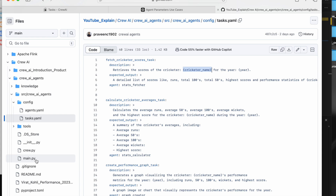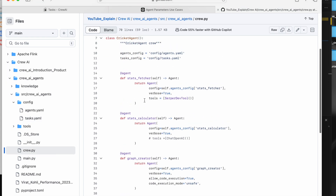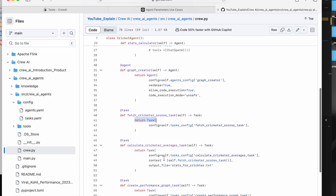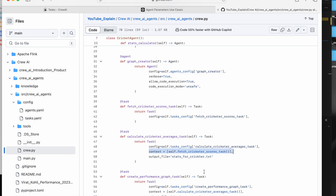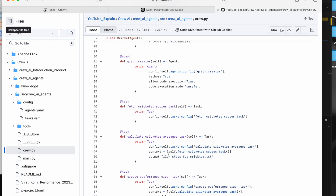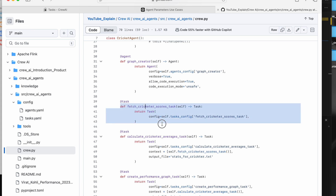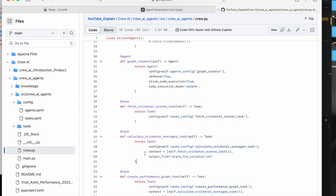In my previous project I have three agents, each with a specific task. There's an extra parameter called context — what this does is take the output of the previous task as input to the current task. You just pass the method name of the previous task. So if the first task gathers information from the internet and the second task needs to use that to create a blog, you pass the first task's method name as the context.